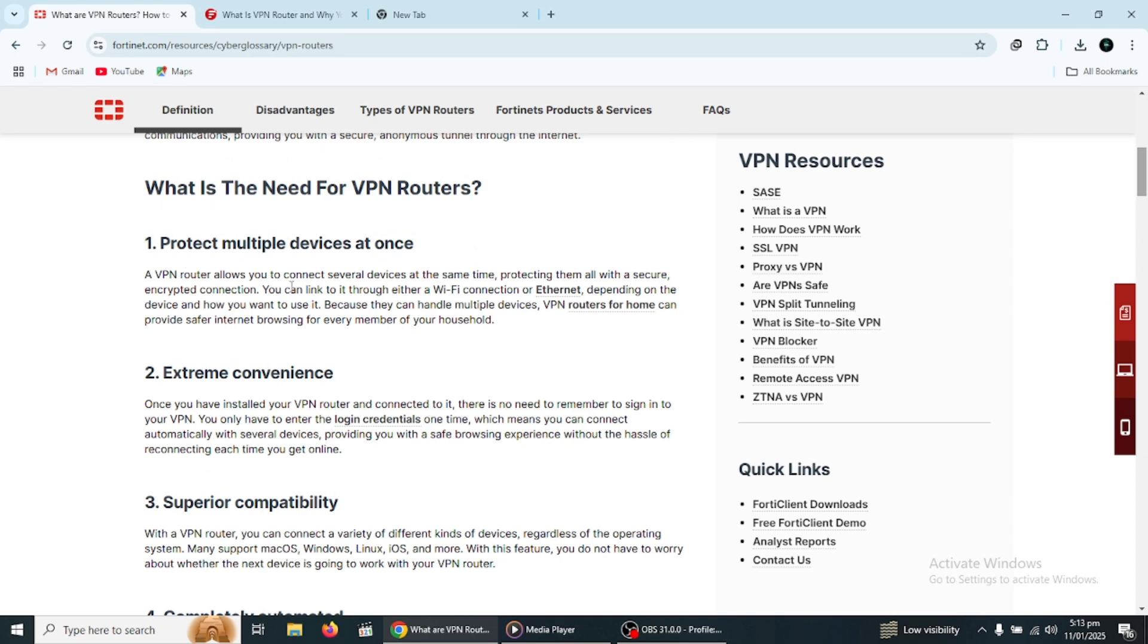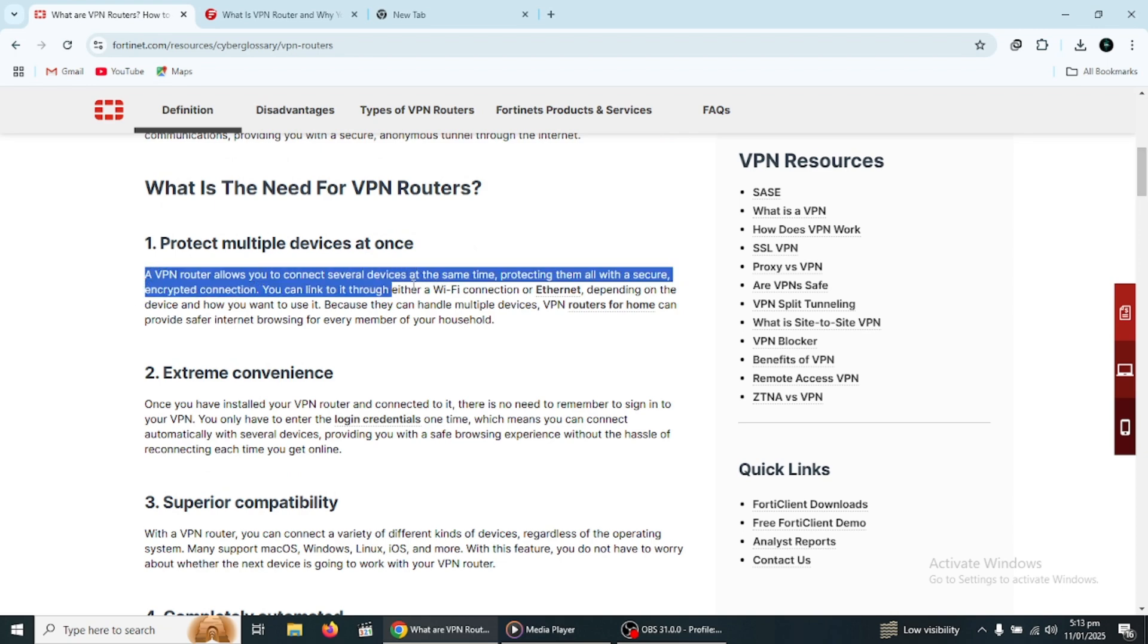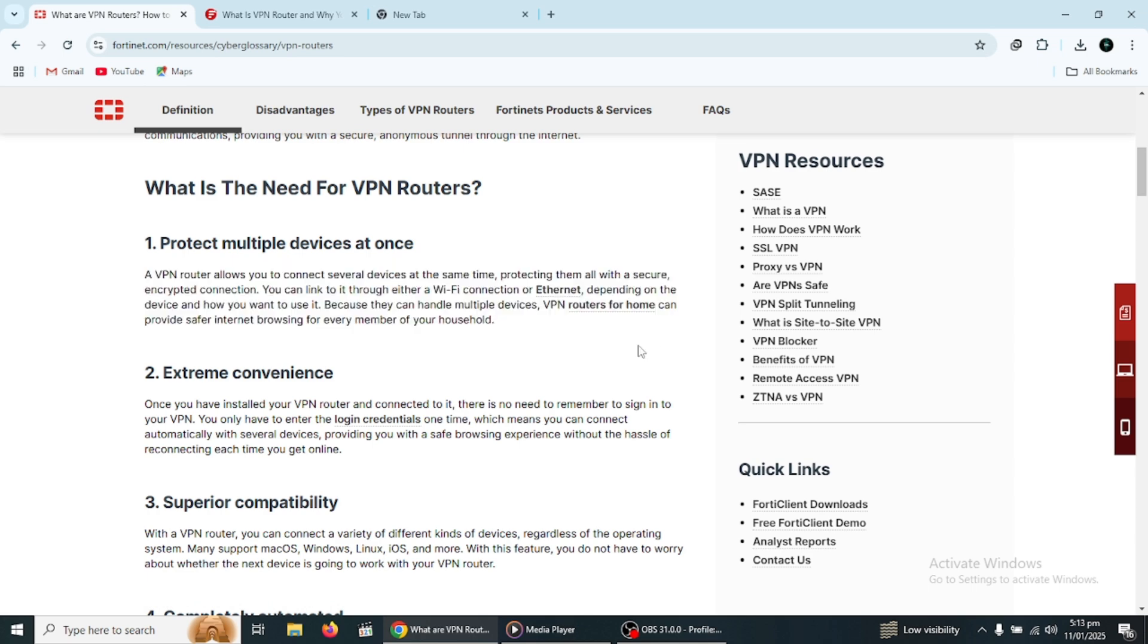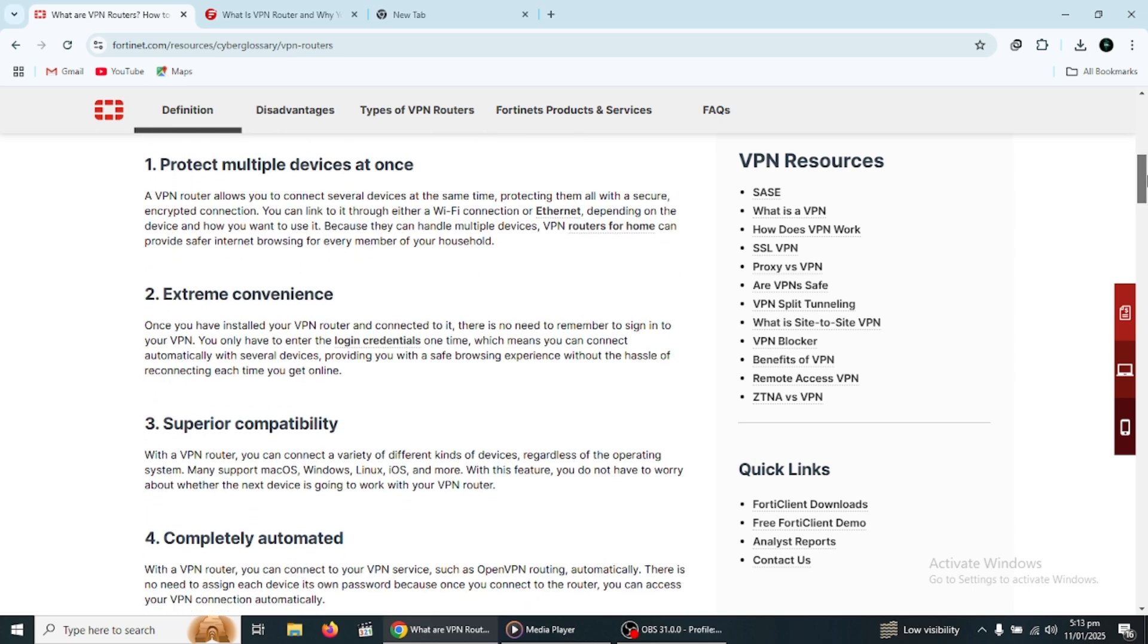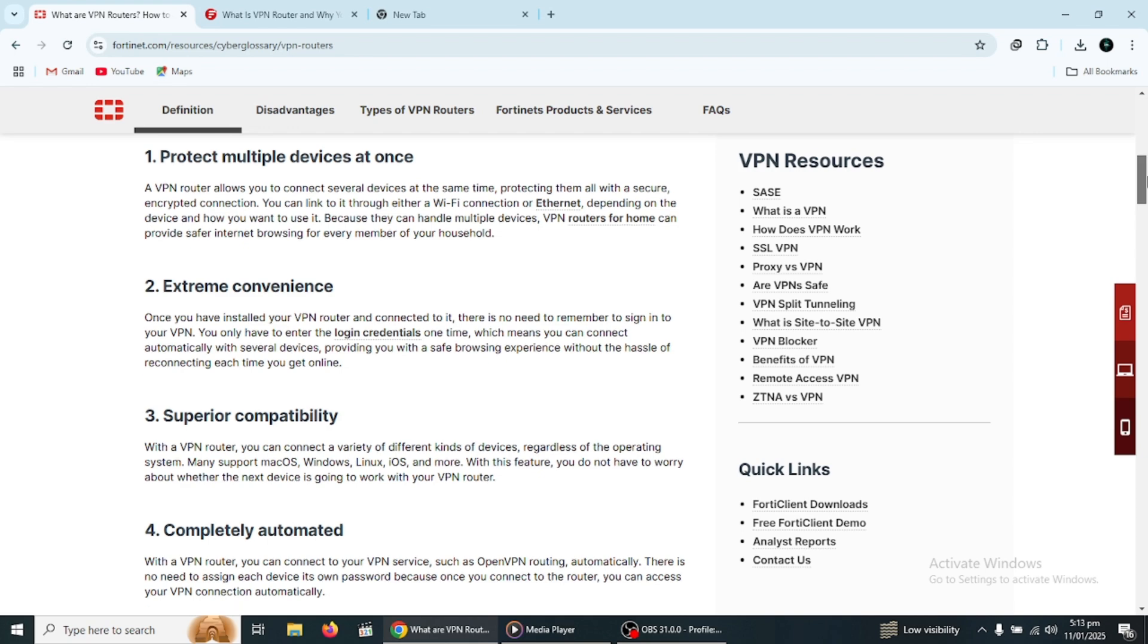The primary function of a VPN router is to ensure that every device connected to your home network is protected. This means that whether you're browsing the internet on your laptop, streaming videos on your smart TV, or using your phone, your data is being encrypted by the VPN.